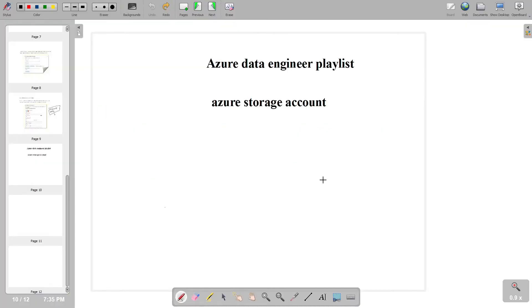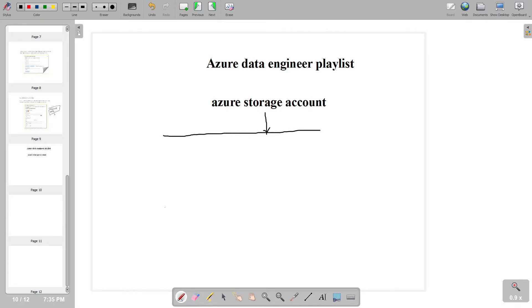Hello everyone. From the theoretical perspective we are going to learn what are the things which we should know. Whenever we create an Azure storage account, we generally get four types of storage services. Let us try to understand one by one.